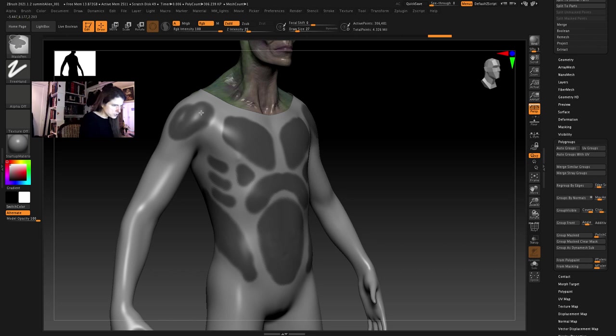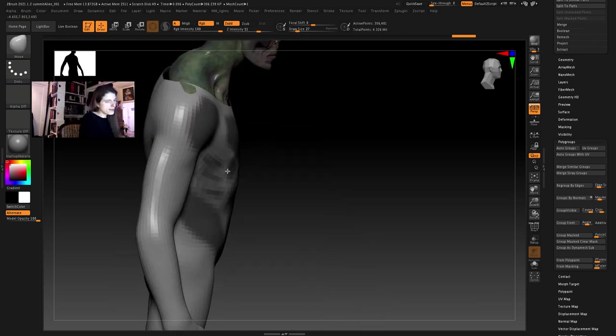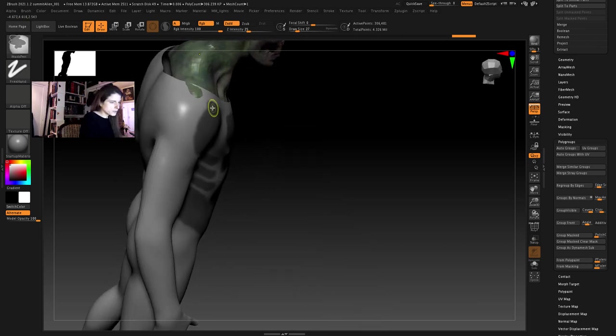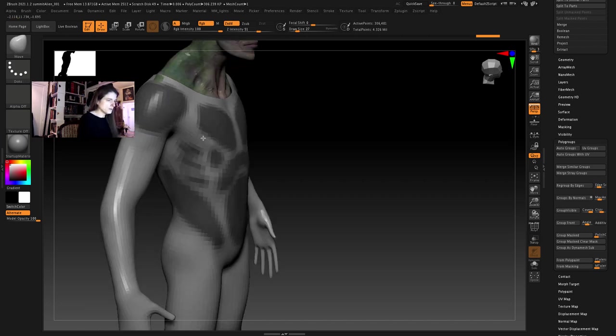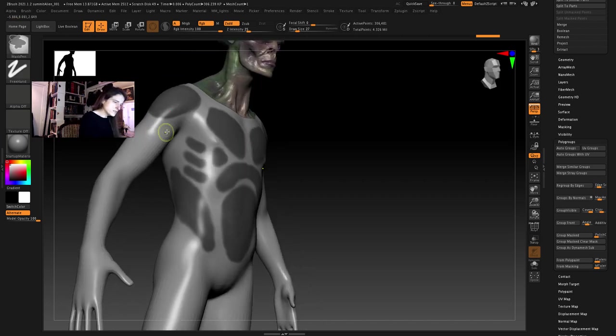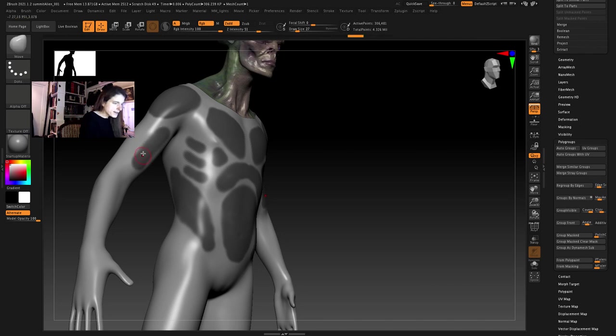So I'm going to put a shoulder pad here so I'm going to mask out the shoulder area. And then let's do a little mask here around the bicep.